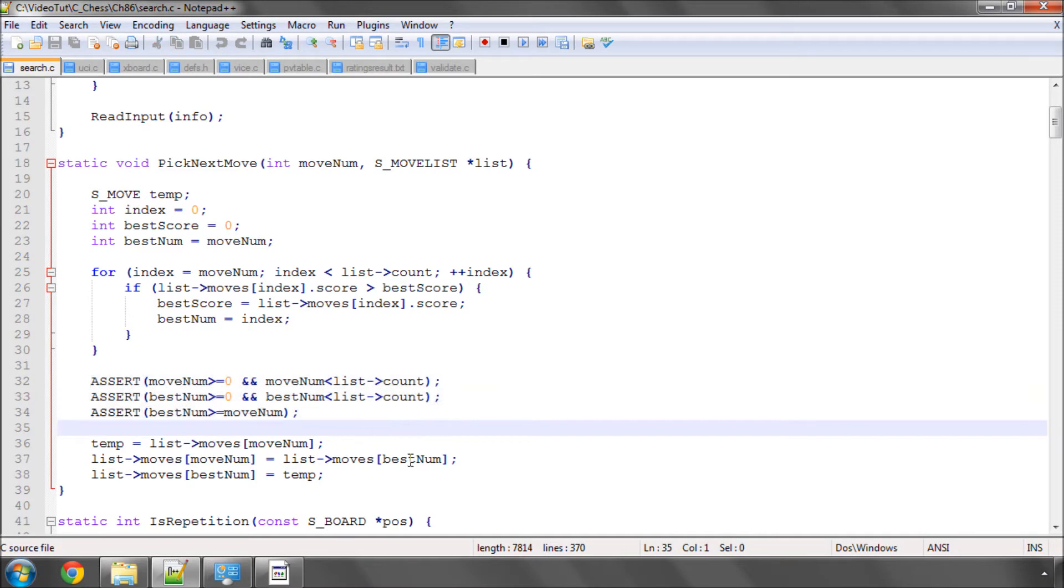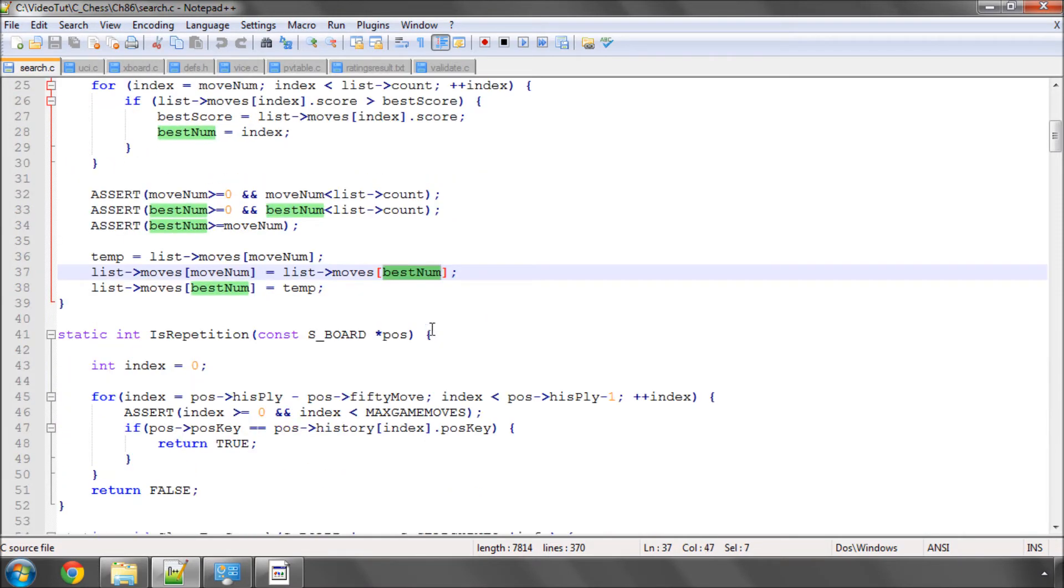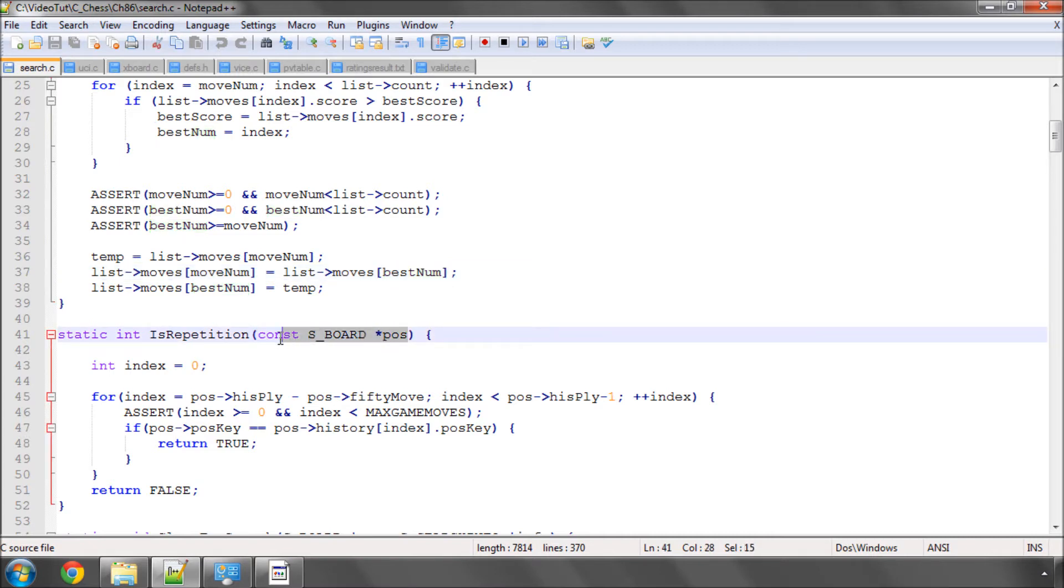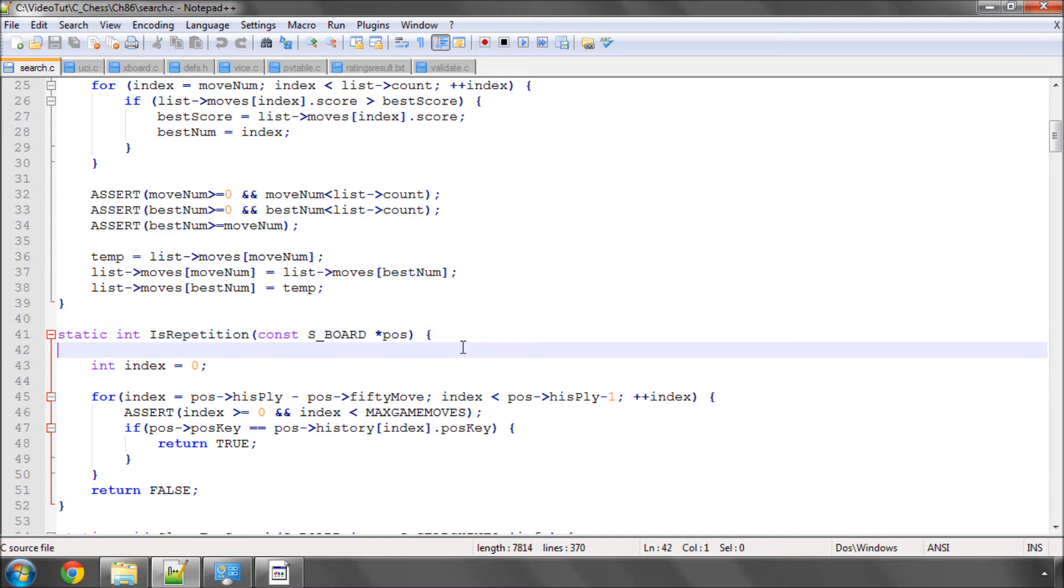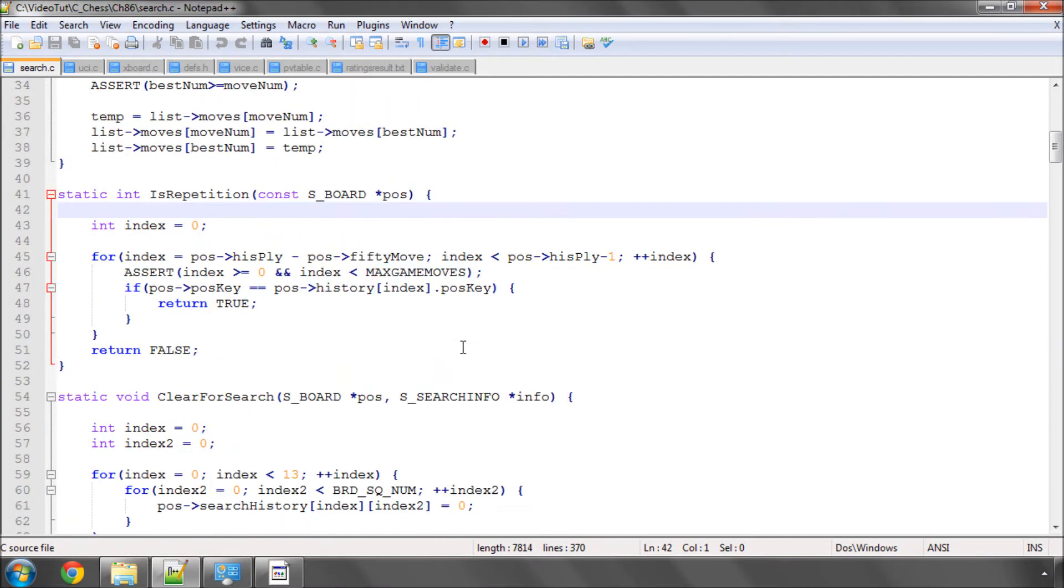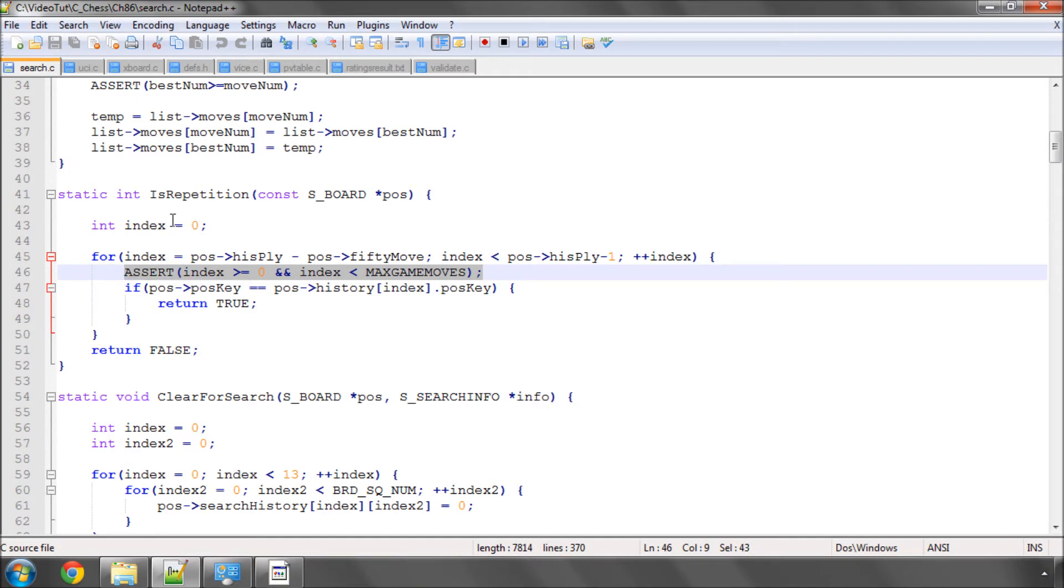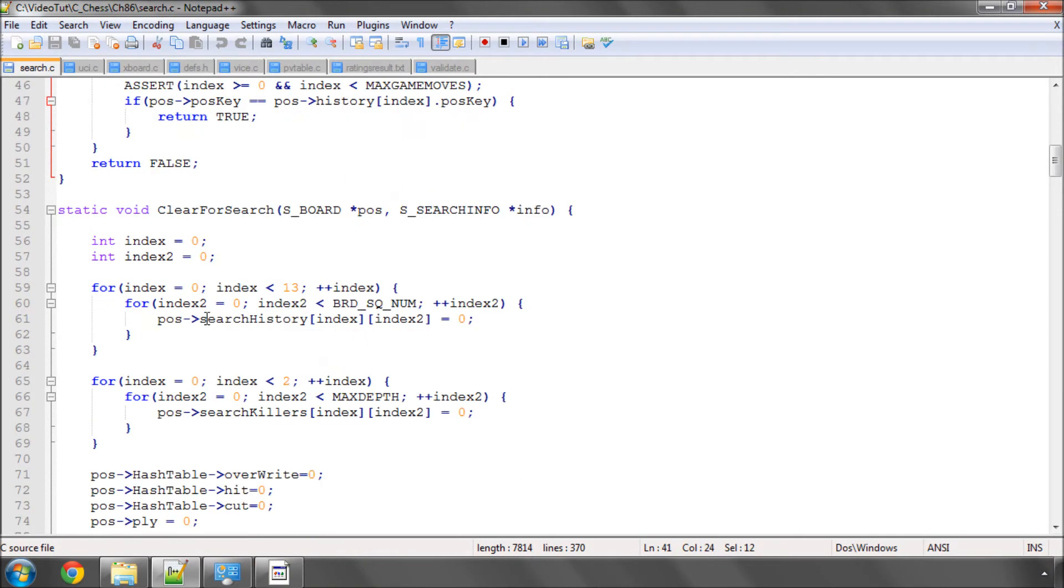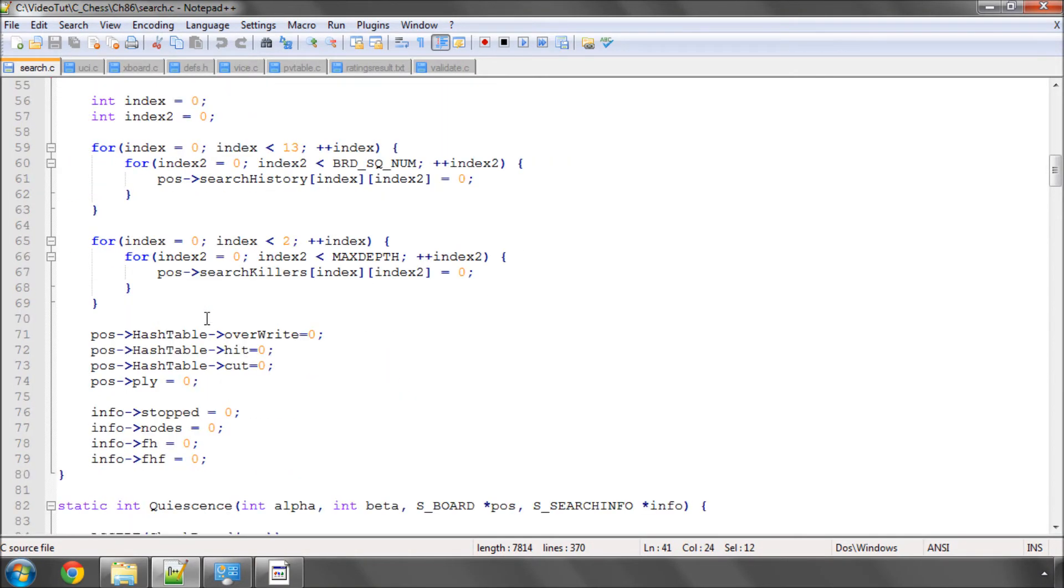So essentially, where arrays were accessed or where I had arguments to a function within reason, so for example I didn't do checkboard in the repetition here because it's just being called at the start of alpha beta, but within reason I check the accessing of arrays, that the bounds are correct, and also the arguments for the functions are correct.